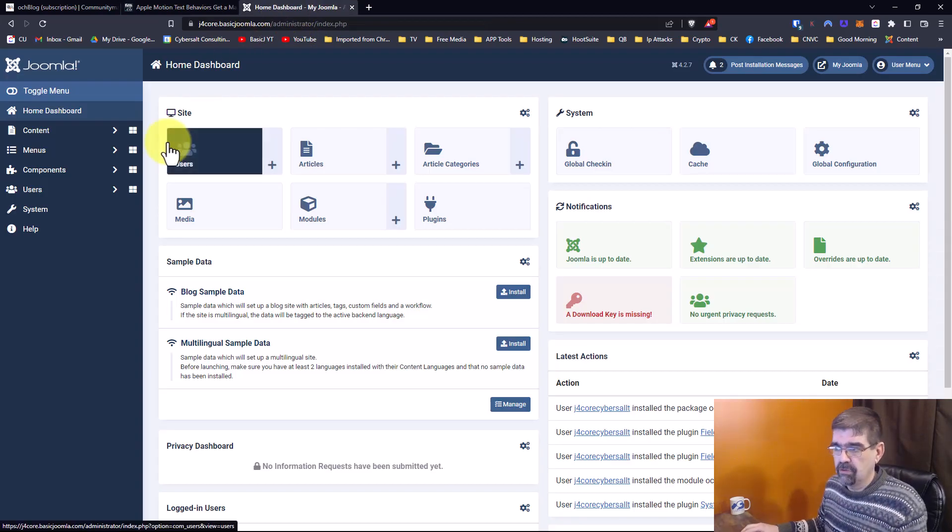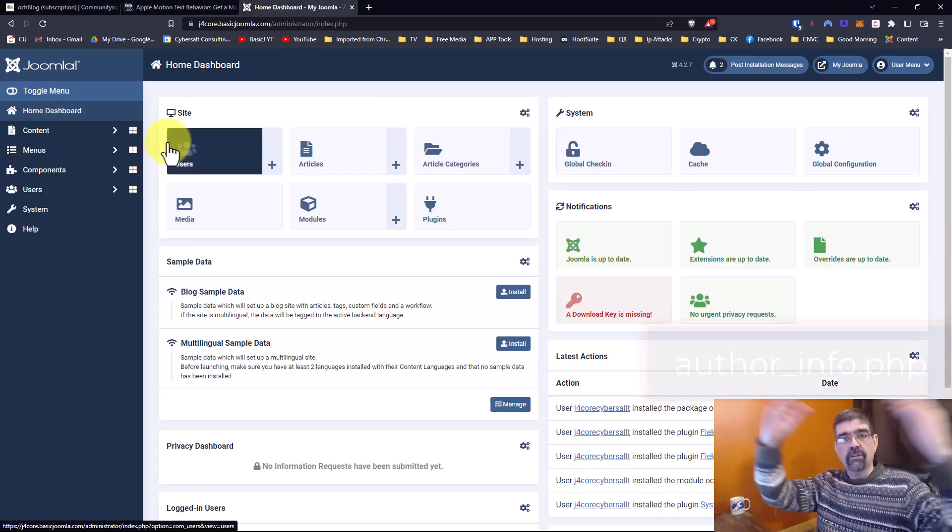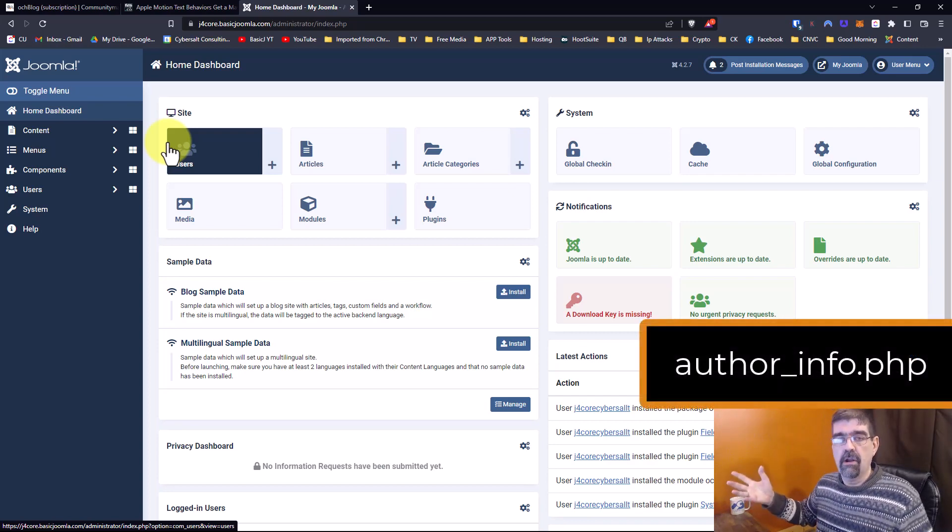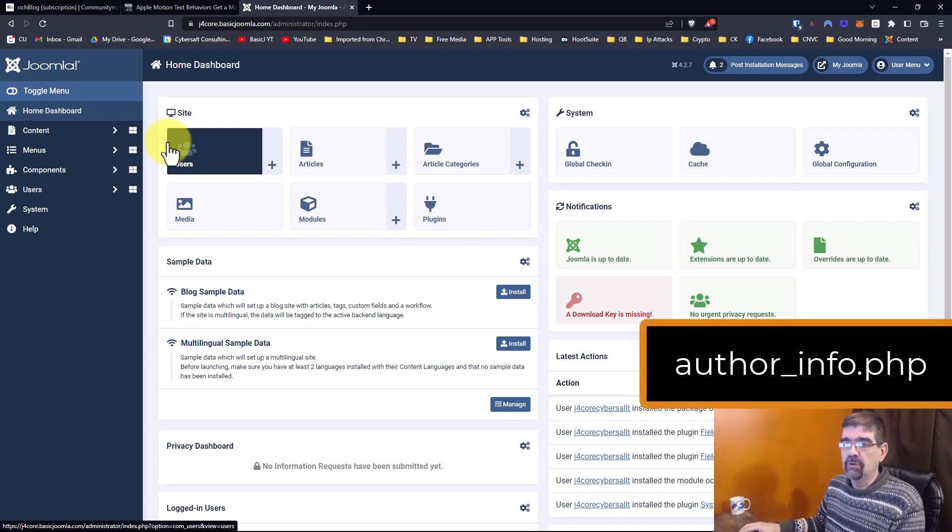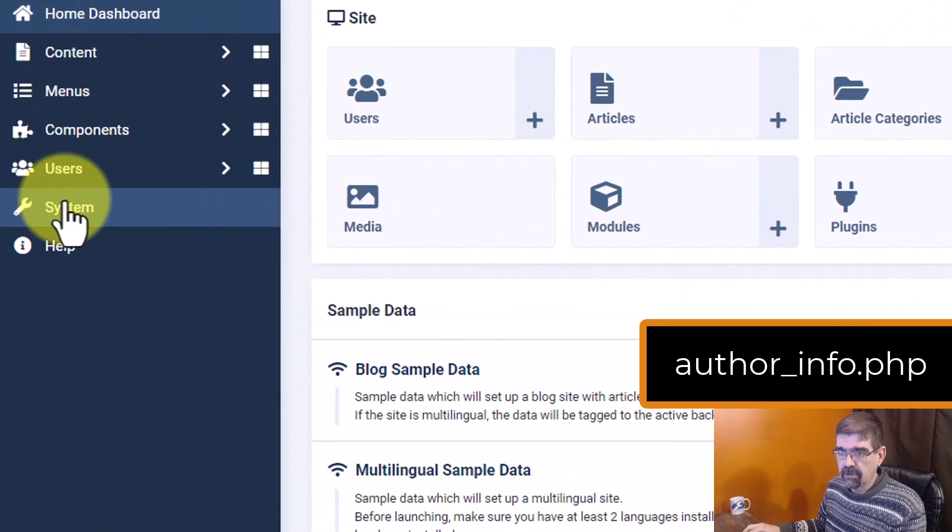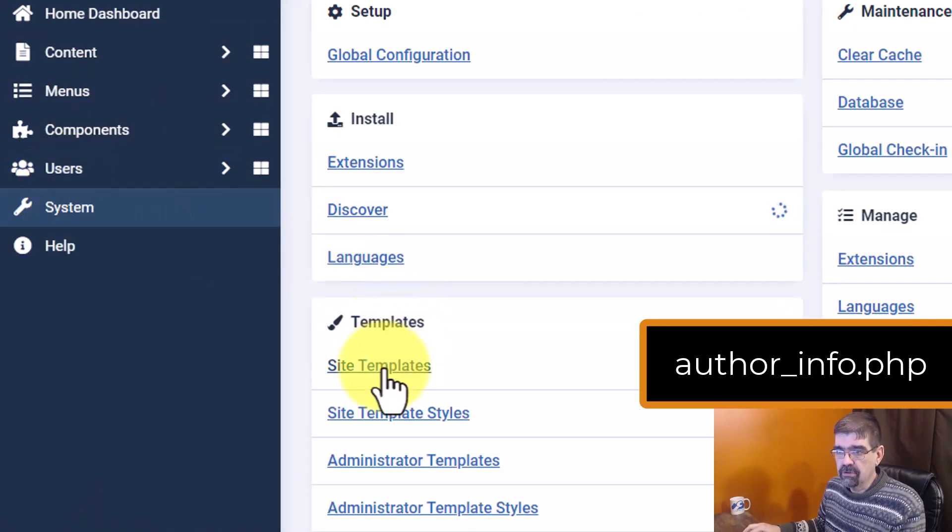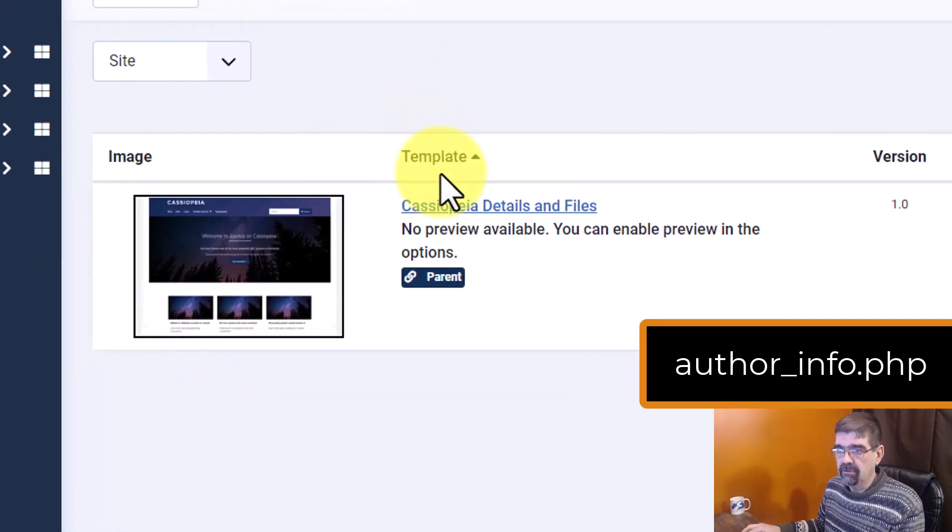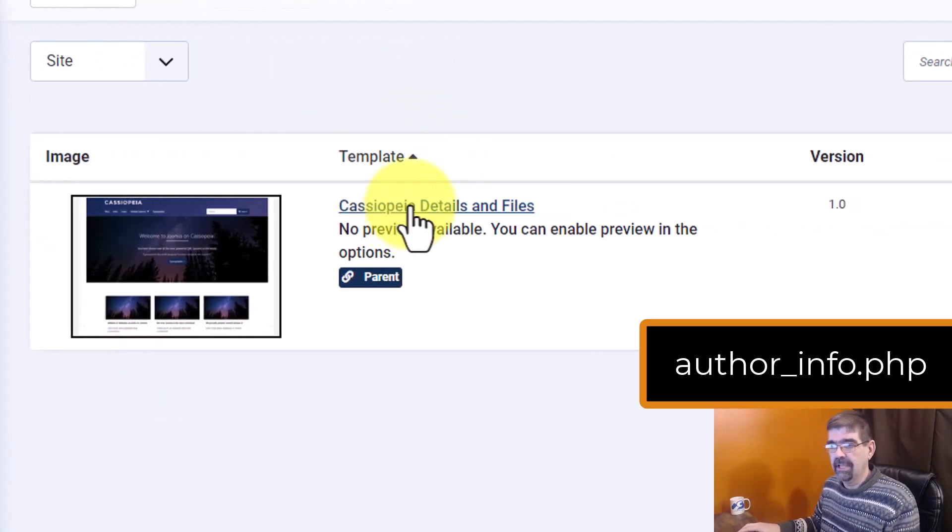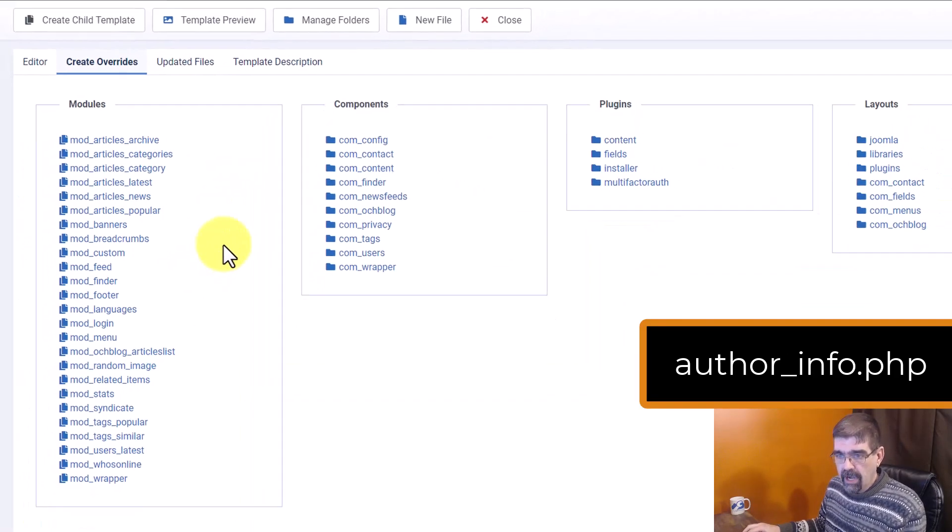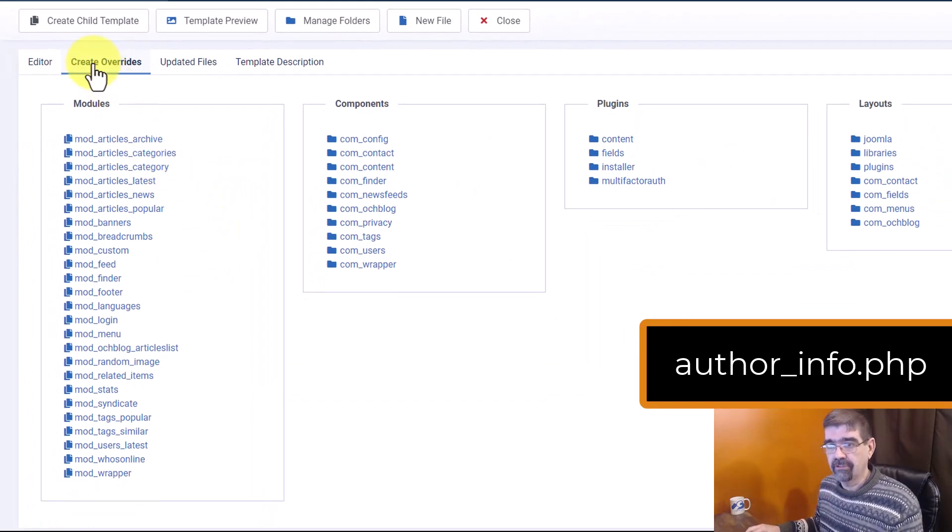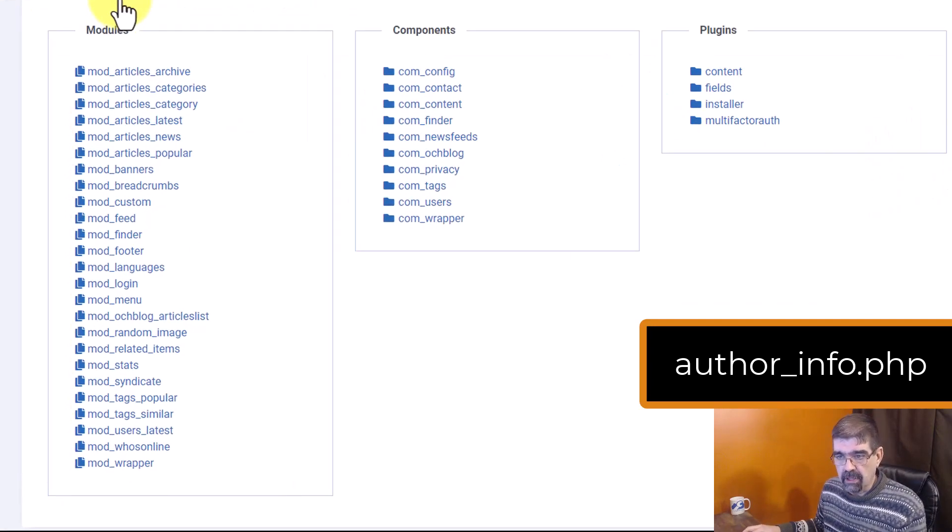All right, here we are in the back end of Joomla site where I've installed OCH blog. We're looking for that file. I am going to make the file name appear on here, and we're going to try to find it to do a layout override. All right, so we're going to go to system, and then we'll just go to site templates, not styles, site templates. And this is the only template we have installed, so that's where we'll do the layout override. Now, where is this file? Author_info.php. Now it's OCH blog.